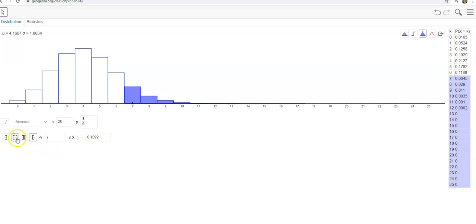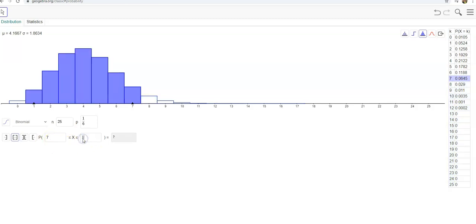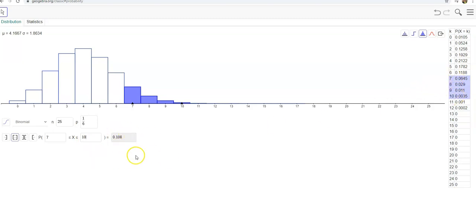What if I wanted to say I'm going to roll out of 25 rolls, the fours that come up are going to be between seven and ten. That's going to be these numbers over here between one and eight.